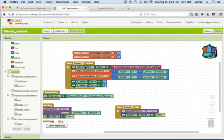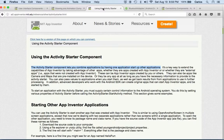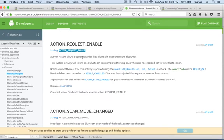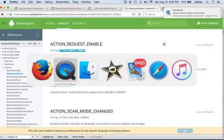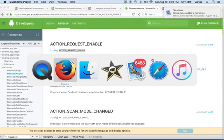To have a little bit more understanding of this, we can simply Google the activity starter, which is over here, and it will tell you what it is. The action request enable is basically an activity action that shows a system activity that allows the user to turn on Bluetooth. So that's basically what I'm doing right there.